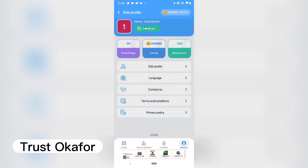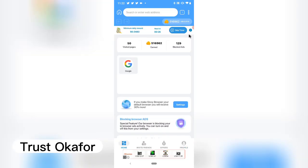I'm going to withdraw very soon because I don't know if this app is going to crash anytime soon — it's a bit scary. I'll withdraw before today runs out and show you guys how I do it. Thank you for watching the video. Don't forget to subscribe for more videos. I'll see you in my next video — please stay safe and peace.